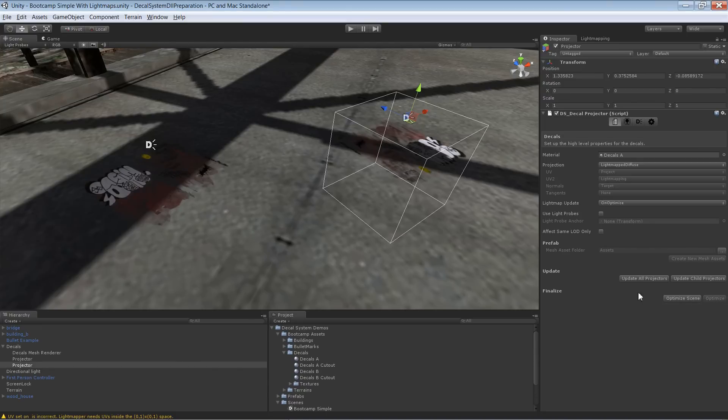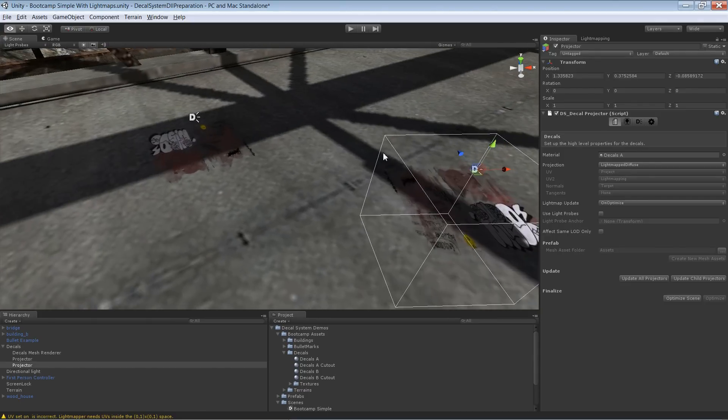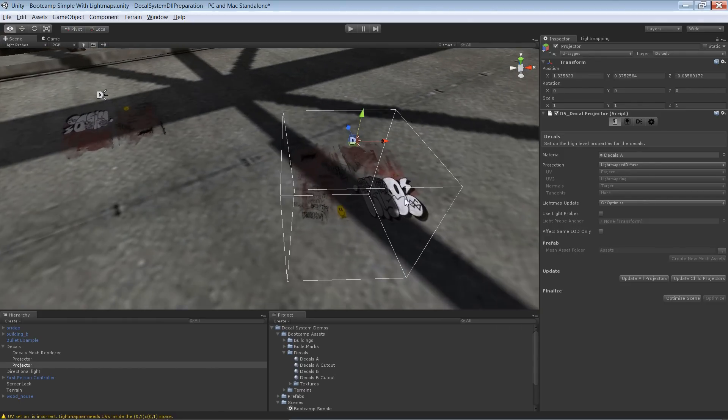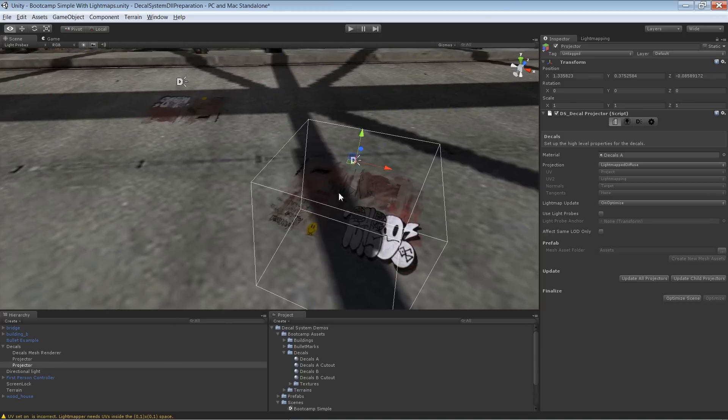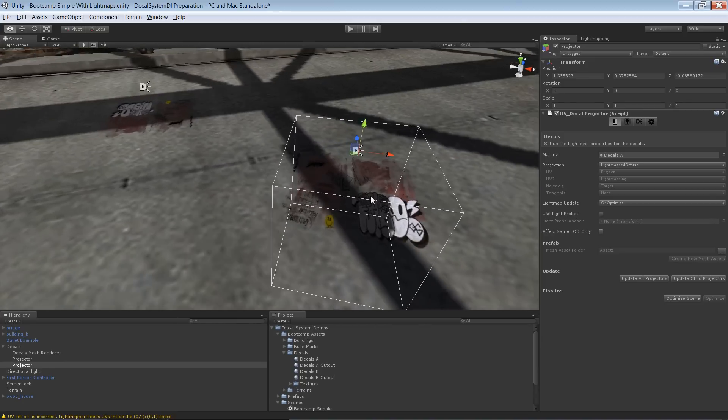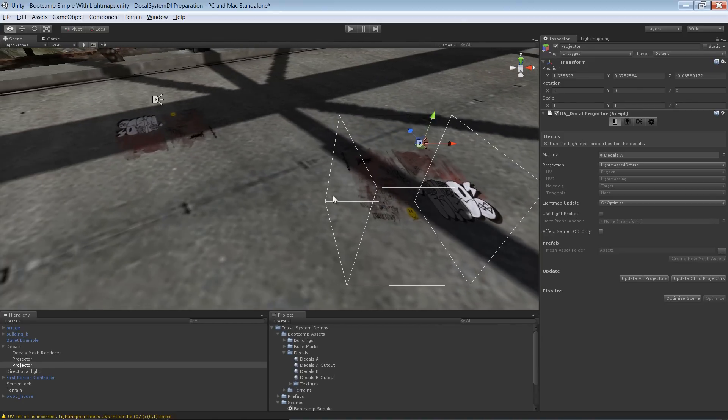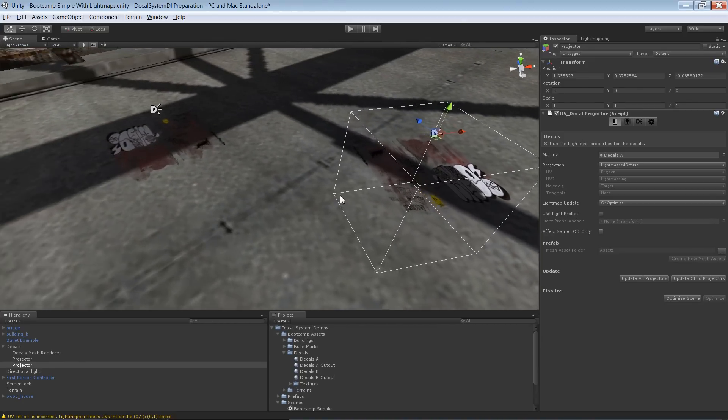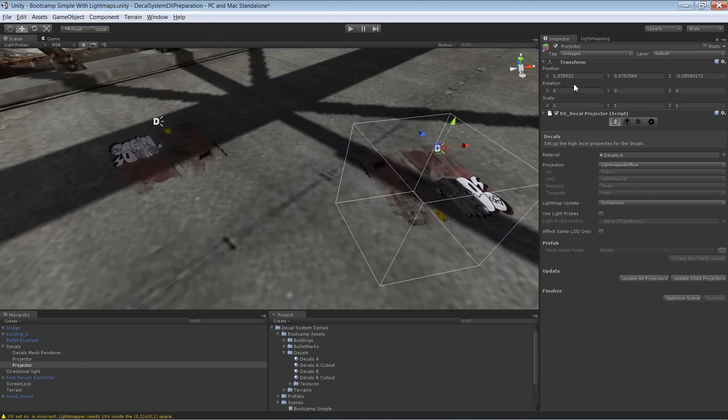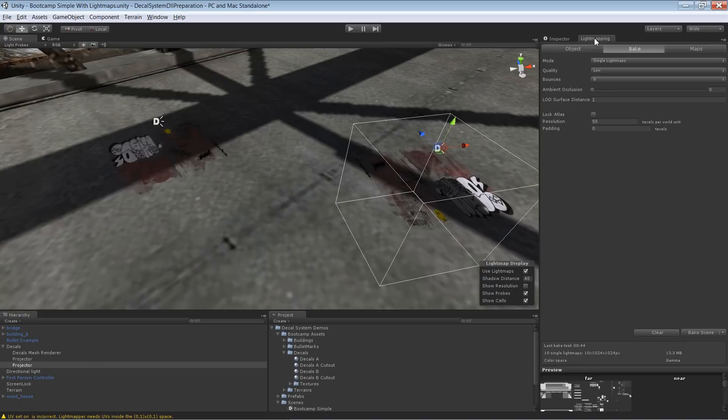Let's do this, and if I bake it now we should get the correct result. Let's check that. Yeah, that result is not yet correct. I'll bake it again and be right back.